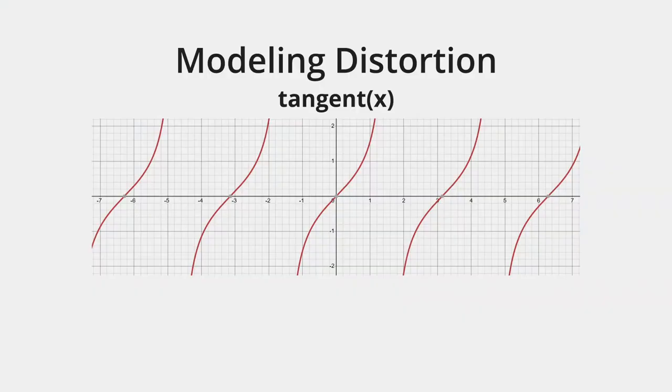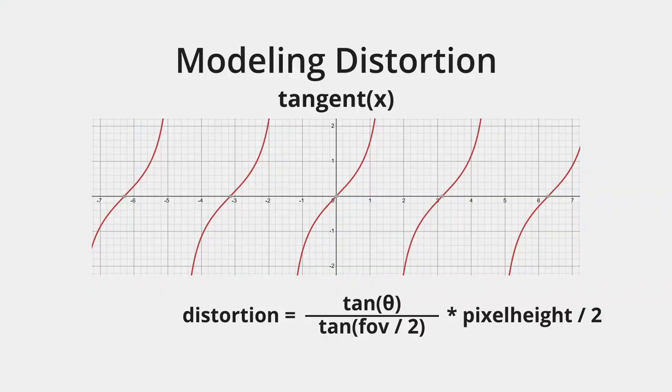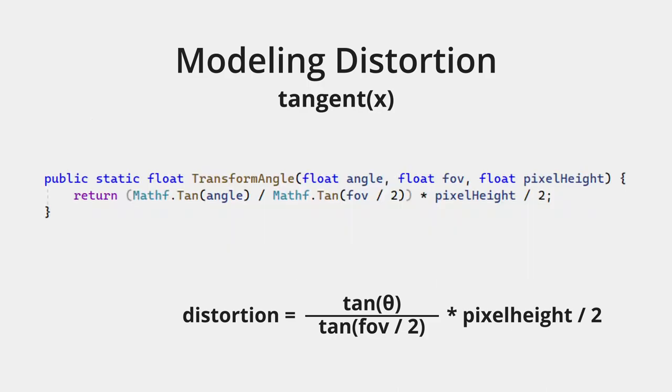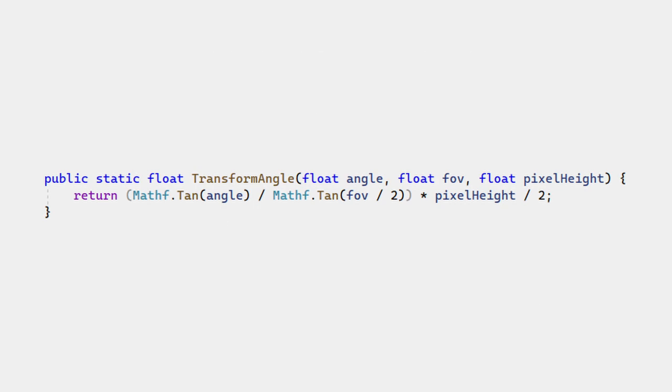We can calculate distortion using the tangent function. I won't explain why this function matches since I don't actually understand. But this means we can correctly place elements on the HUD by using the tangent function to account for distortion. Here is the code to calculate pixel offsets based on angle, accounting for distortion.